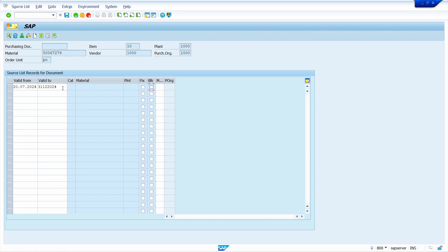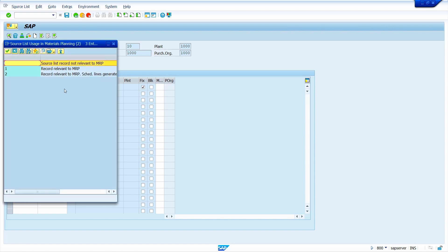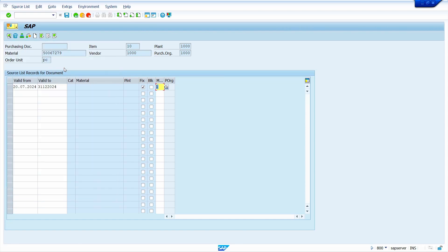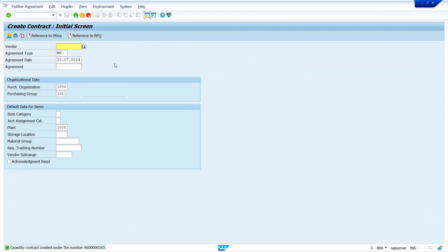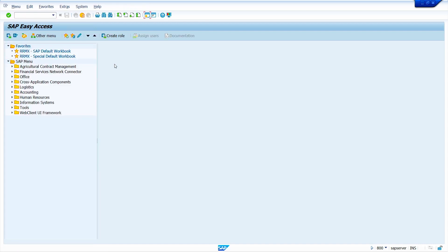Now I am going to select the Fixed Vendor indicator, and for MRP run I am going to maintain indicator 1 — MRP relevant. Now press Enter, come back, and save the contract.